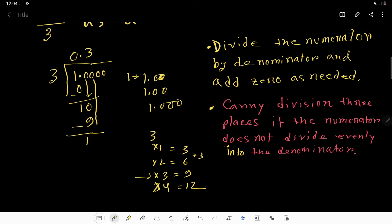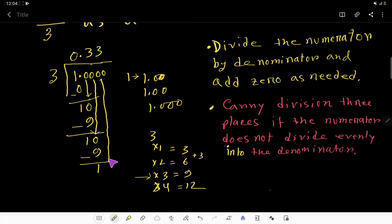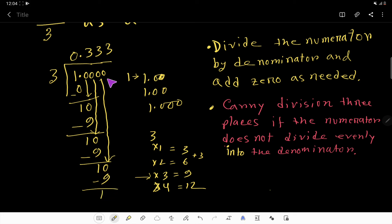Bring down the second zero. Three goes into ten three times. Three times three is nine. Subtract — remainder one. Bring down this zero. Three goes into ten three times. Three times three is nine. And this process is never ending — it is never ending.